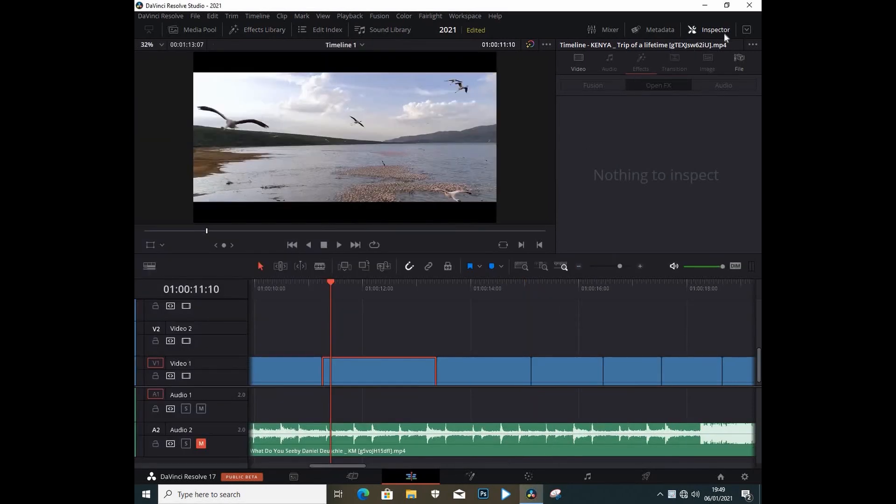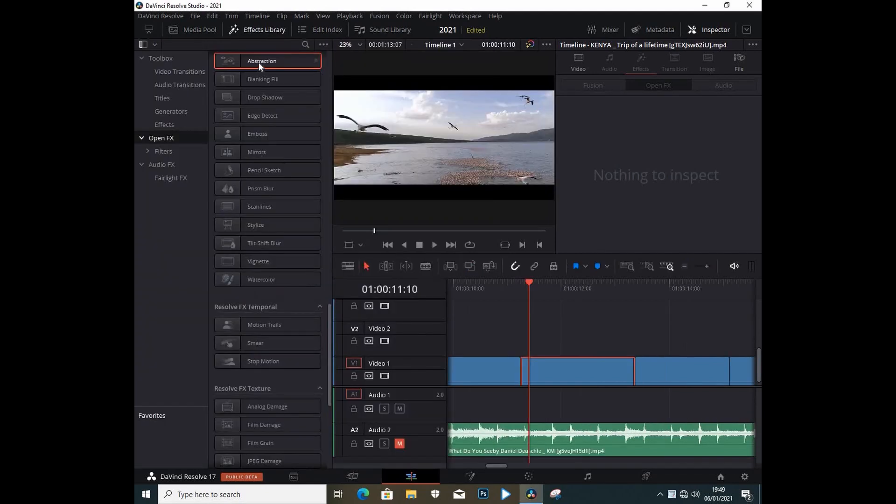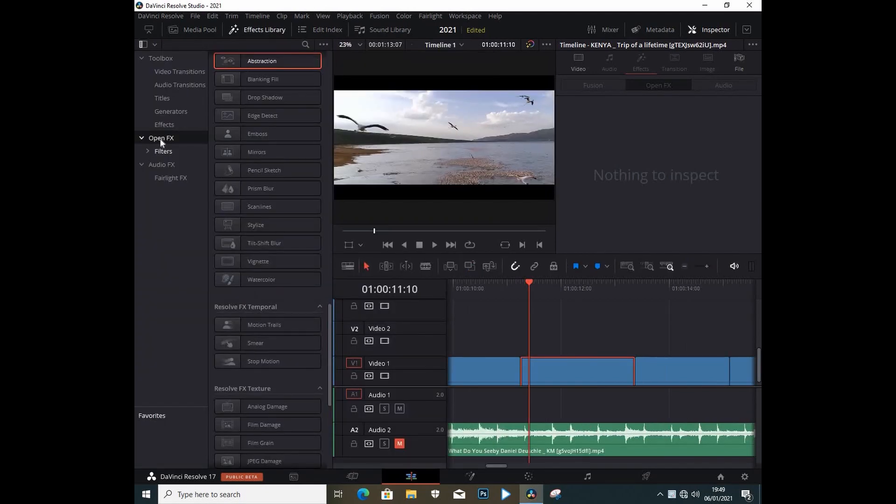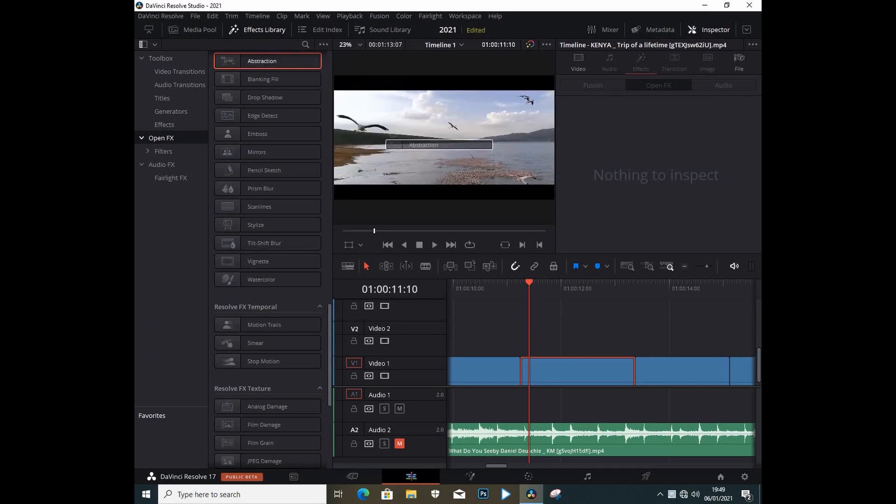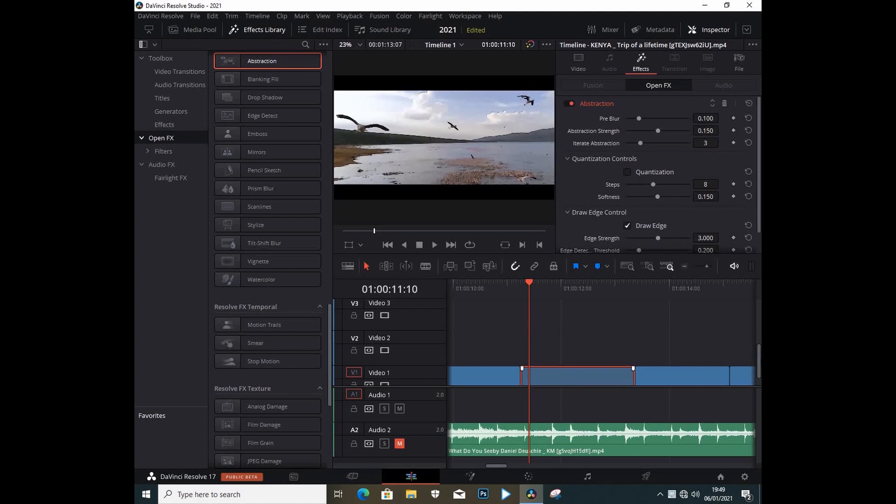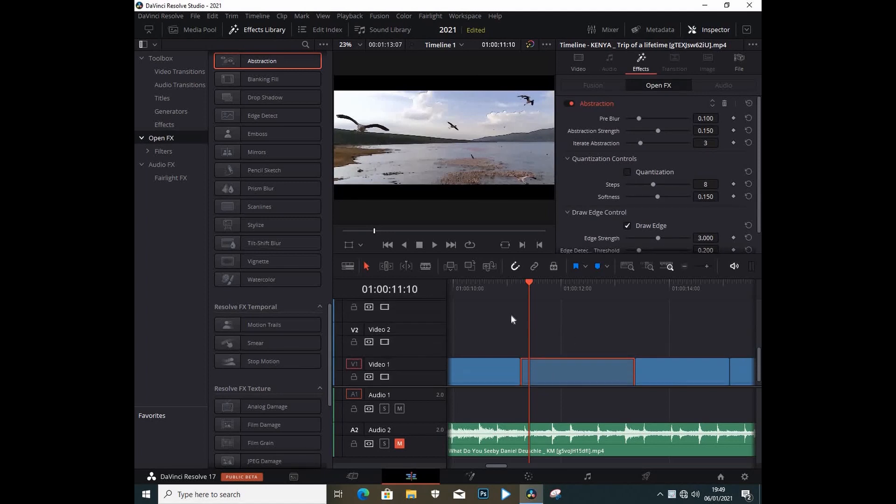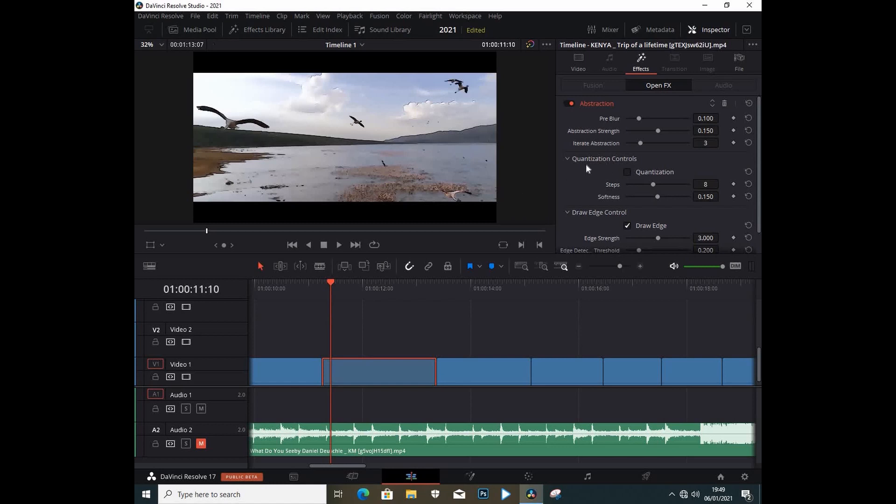Right away I'm going to go under the Effects Library, and under Open Effects I'm going to search for something called Abstraction, which is here. Let me just drag it to our clip that I have on the timeline, and I'm going to close the Effects Library.